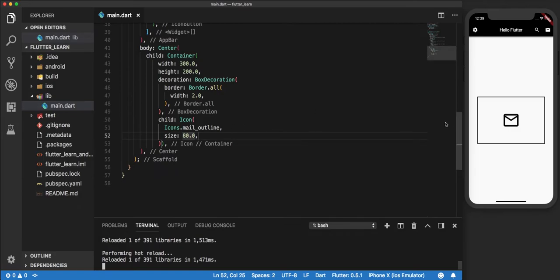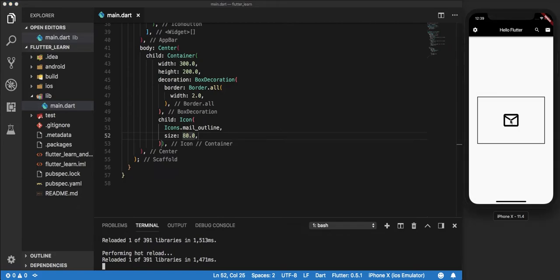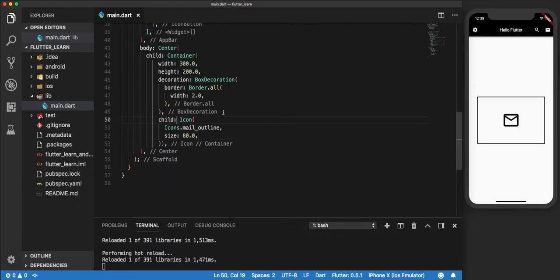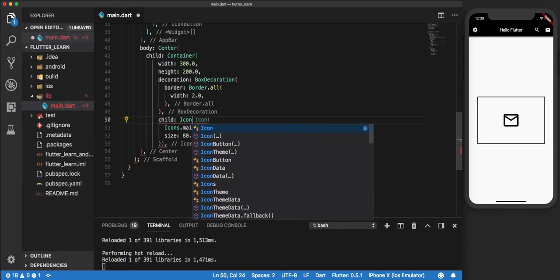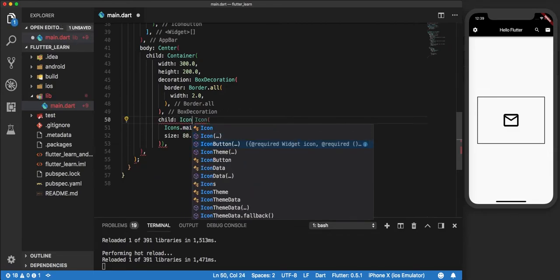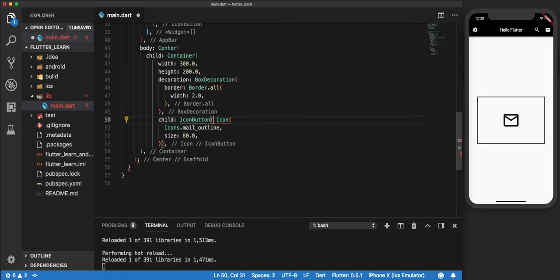Like I mentioned before, the main usage of icons is as buttons. So let's make this icon a button and make it tappable. To do that, we make use of the IconButton widget. We pass that as a child to this container.